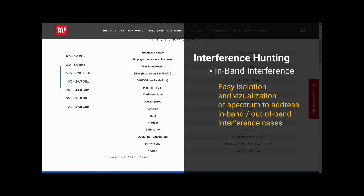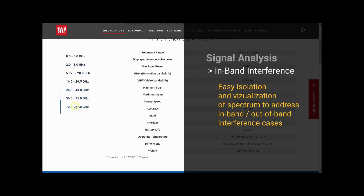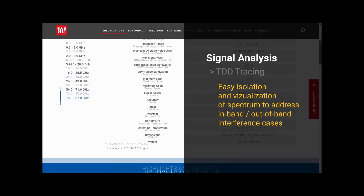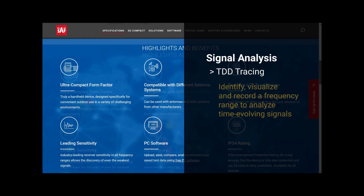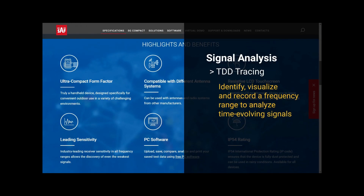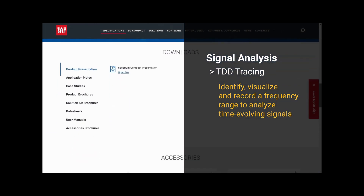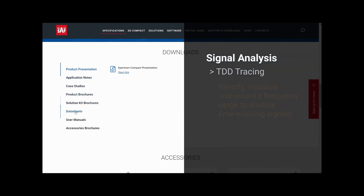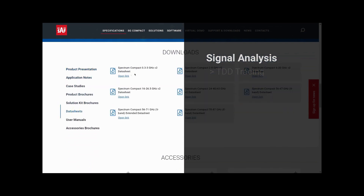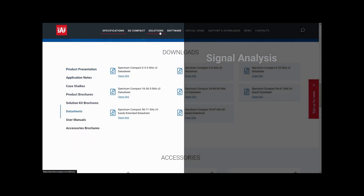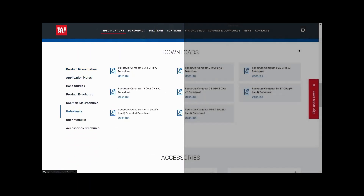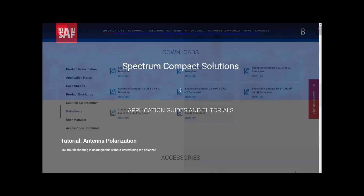Specifically the 2 to 8 GHz tool. Although the interface and functions are very similar across all models, the main difference is the frequency span that each of the tools covers.